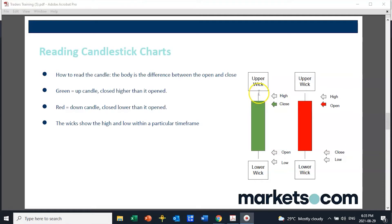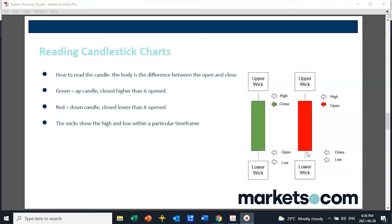The wick shows us how high the price went within the five minutes, or how low it went. A red candle is the exact opposite — it opens at a certain price and as long as the price is lower than the open it will be red. If it closes lower than the open price, it will be a red candle. What causes the price to go down? More sellers than buyers. It's buyers against sellers, supply against demand.